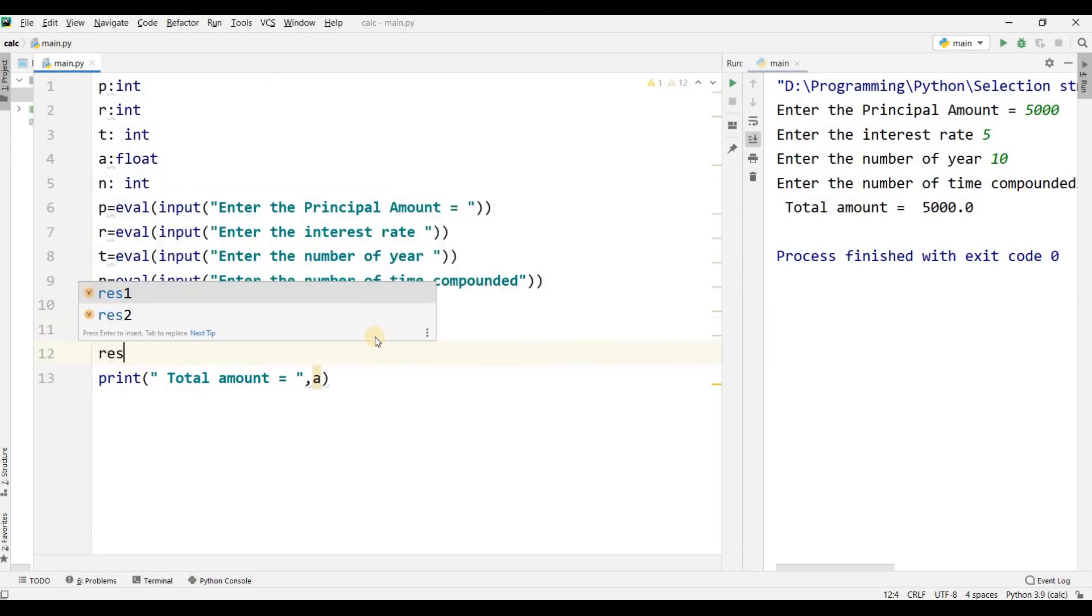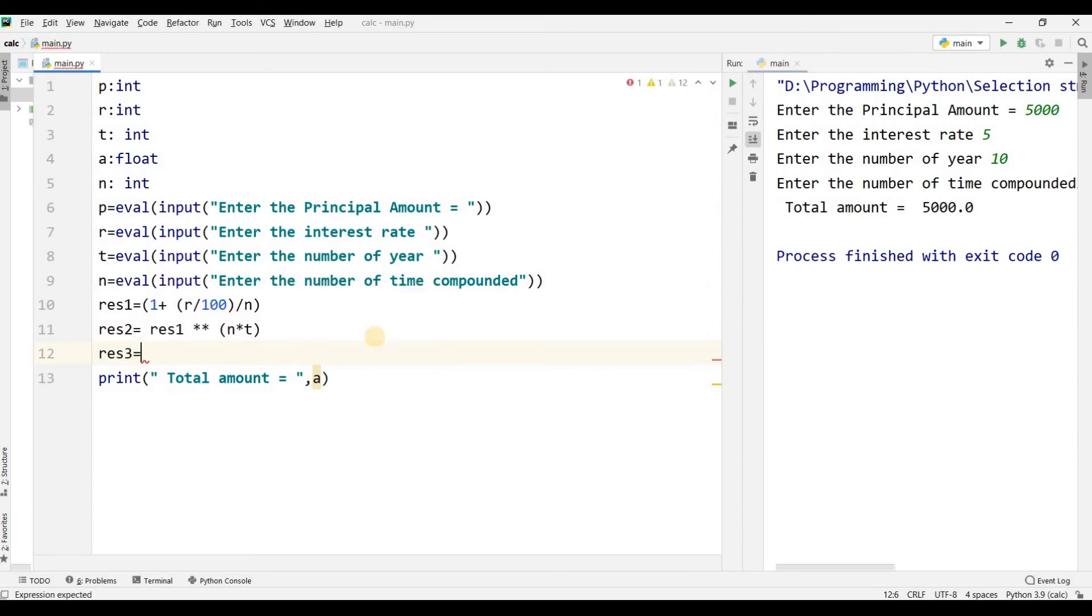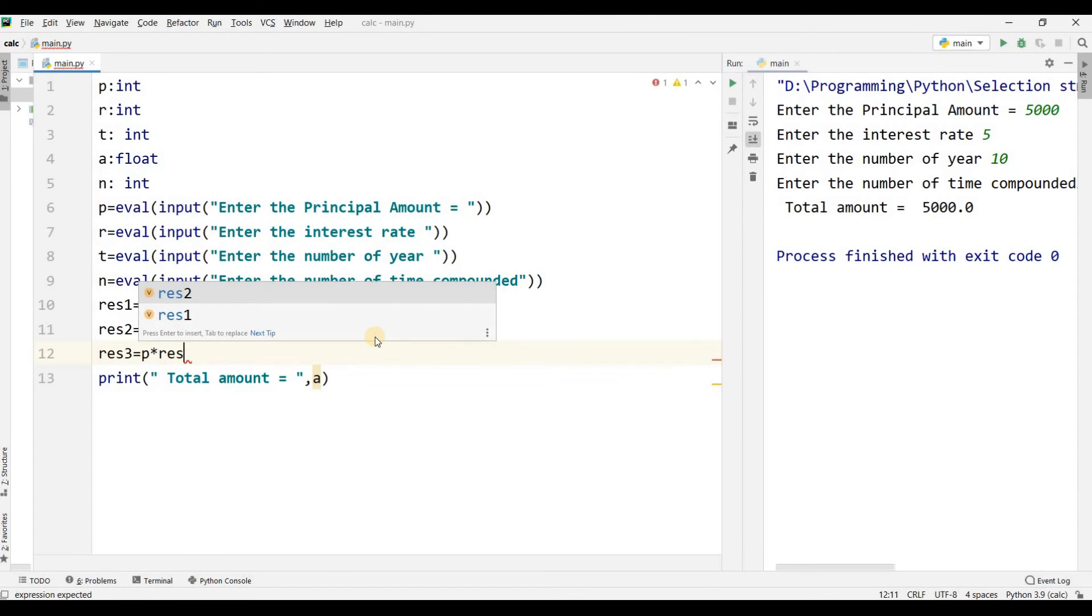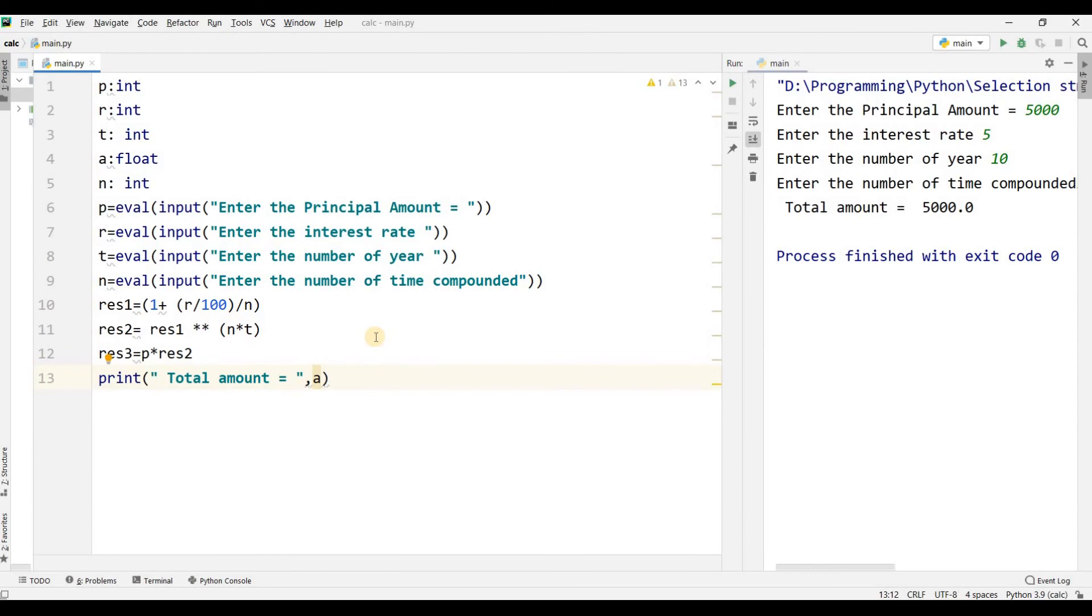Result3 will get value from P times result2, and the total amount is in result3.